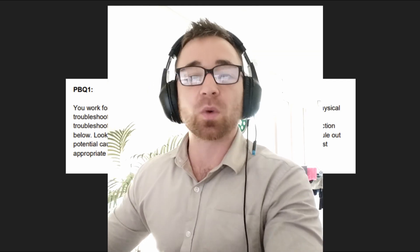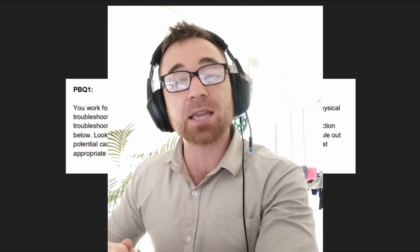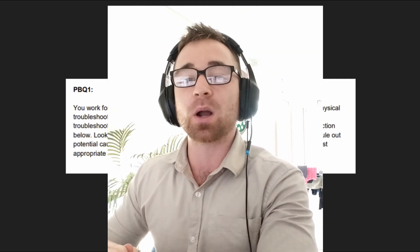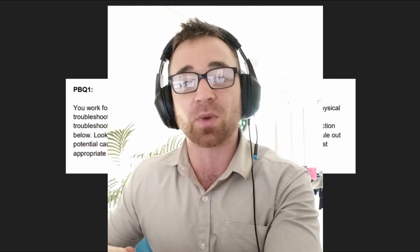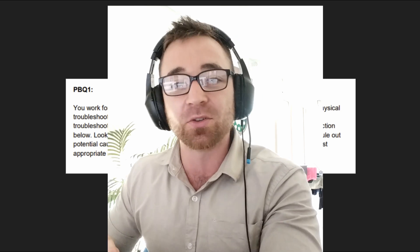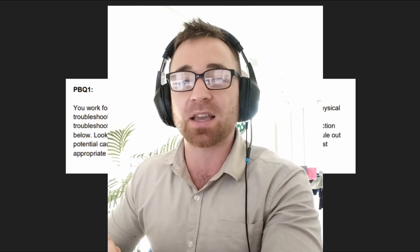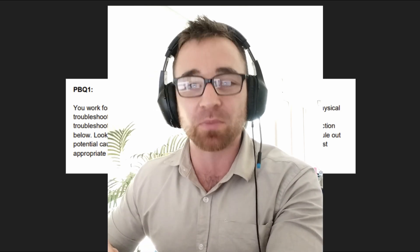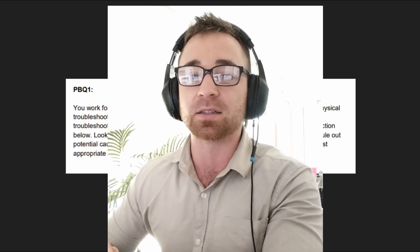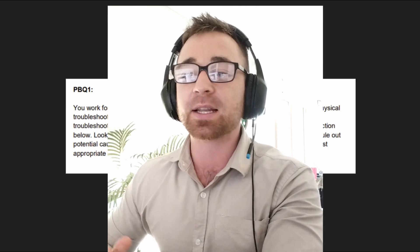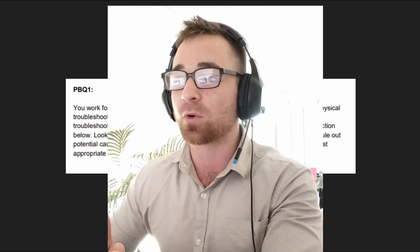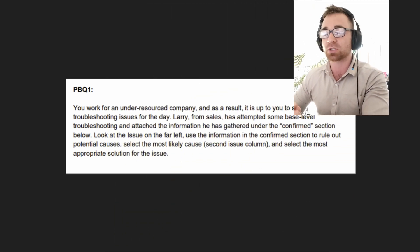All right, hello everybody and welcome to this A plus 1101 practice quiz where I am going to help prepare you to take and pass that A plus core one exam with flying colors. We're going to get straight into it today with our first performance base question.